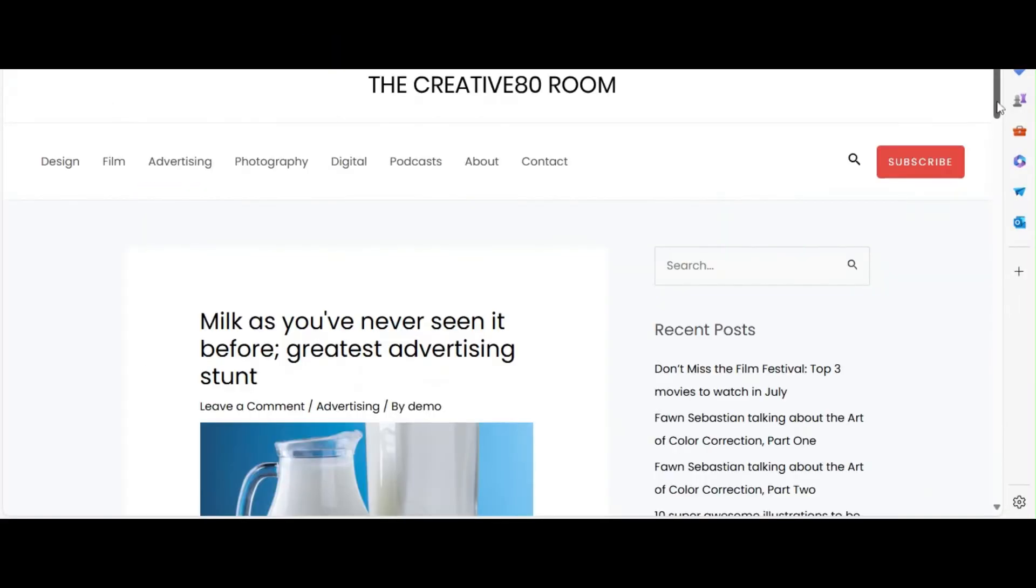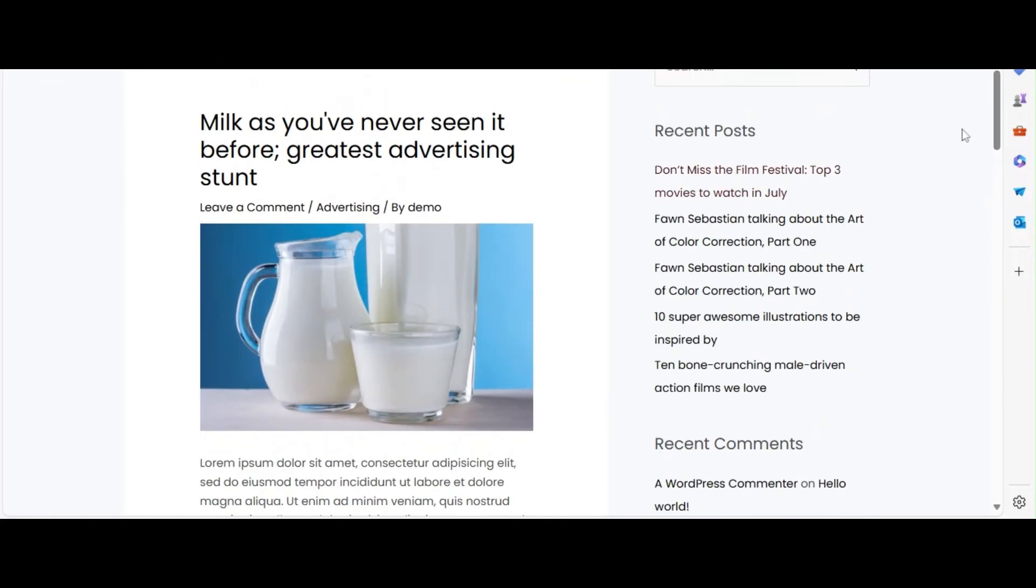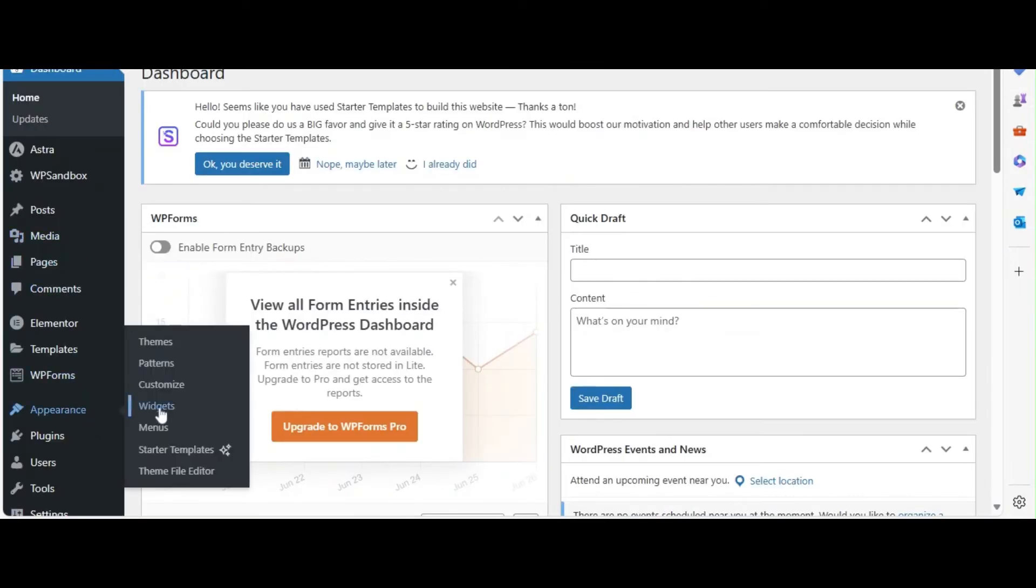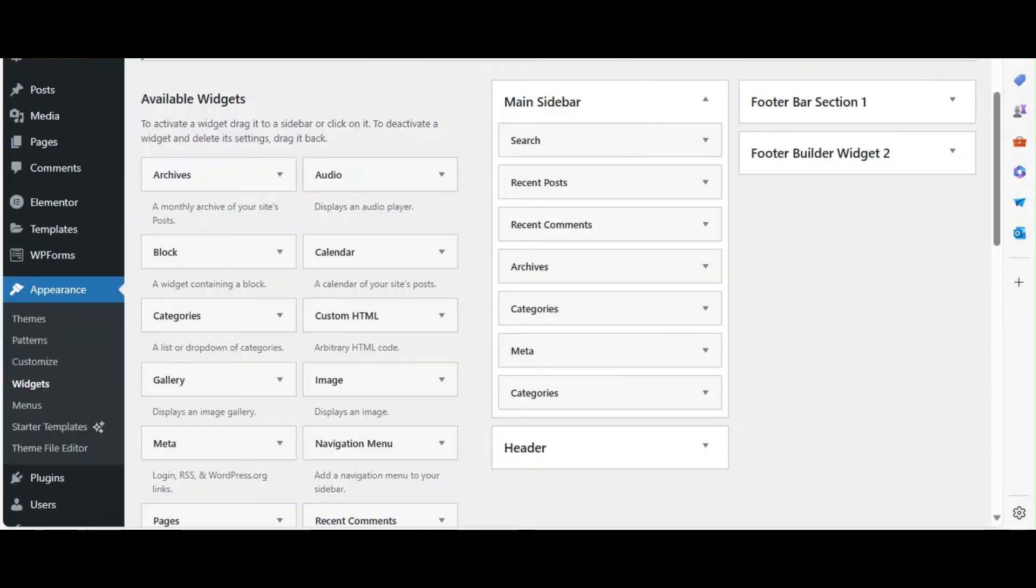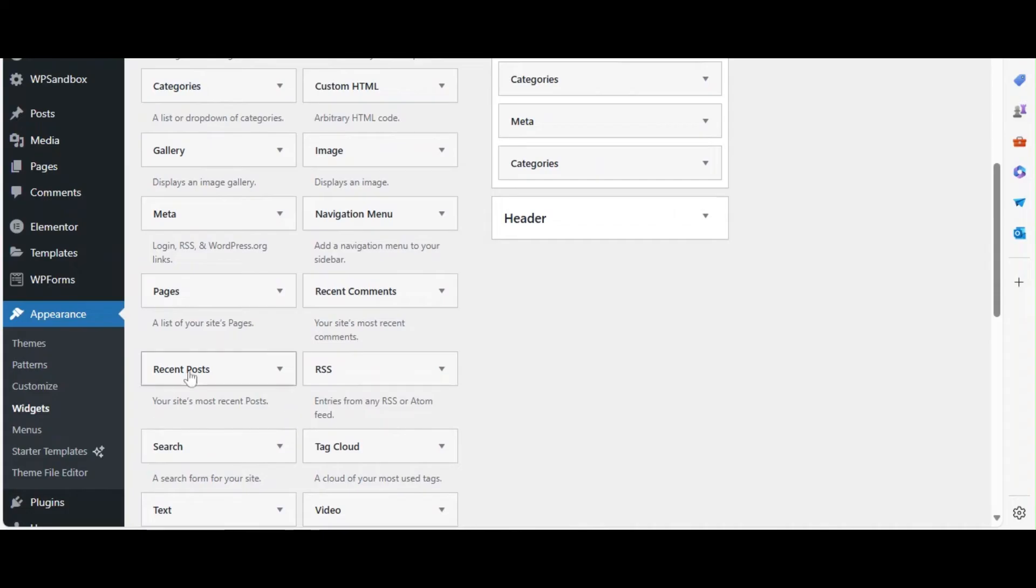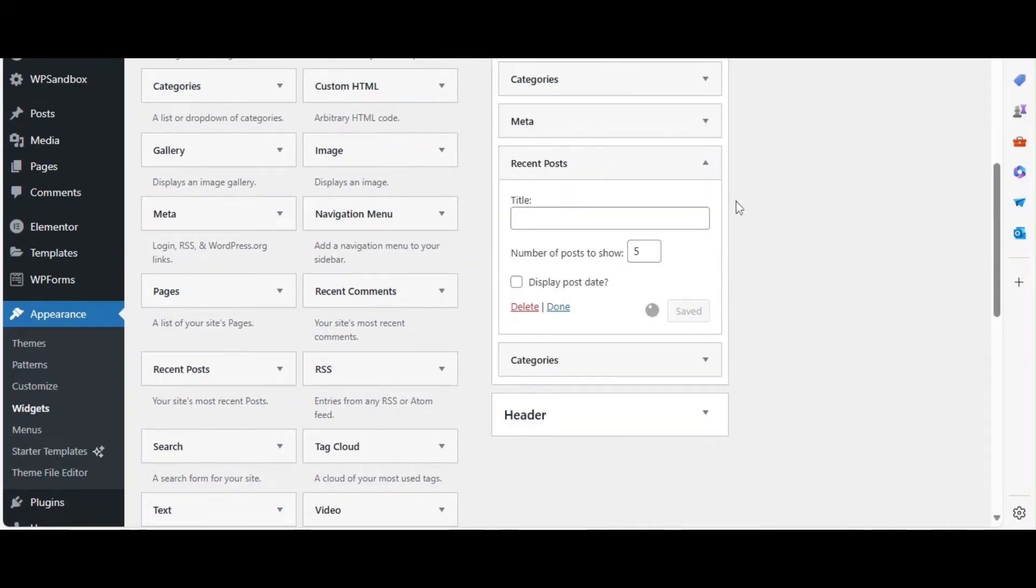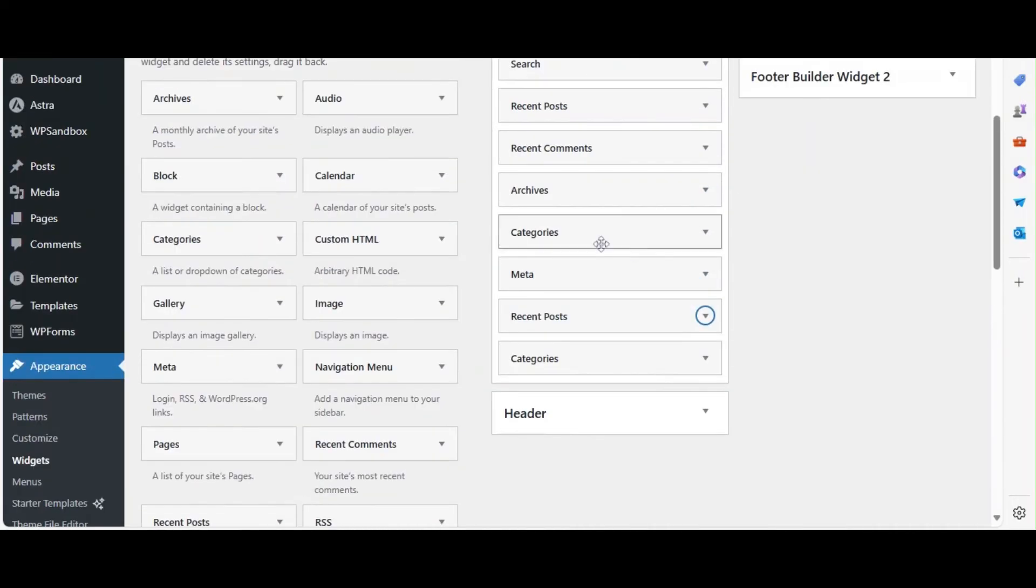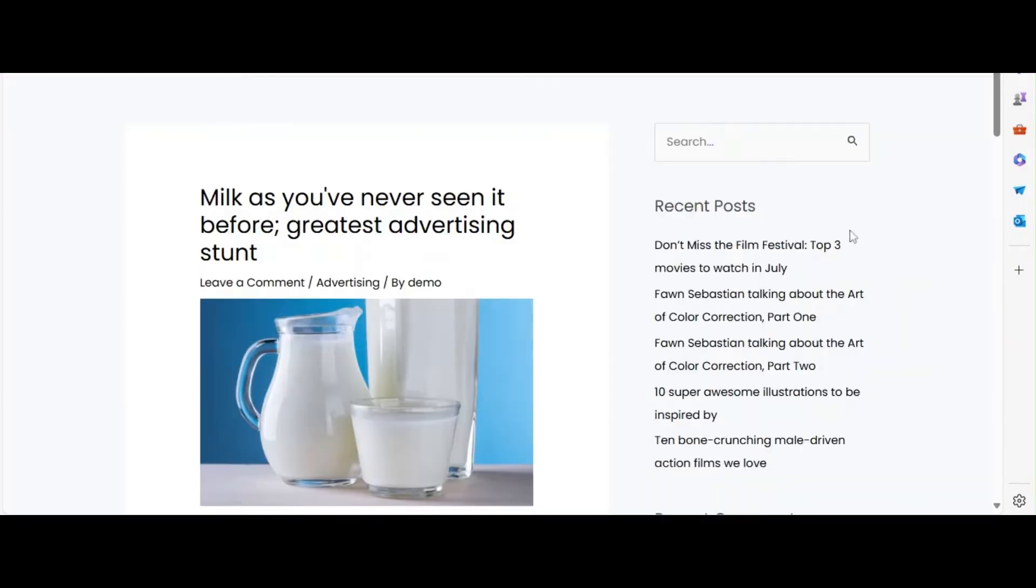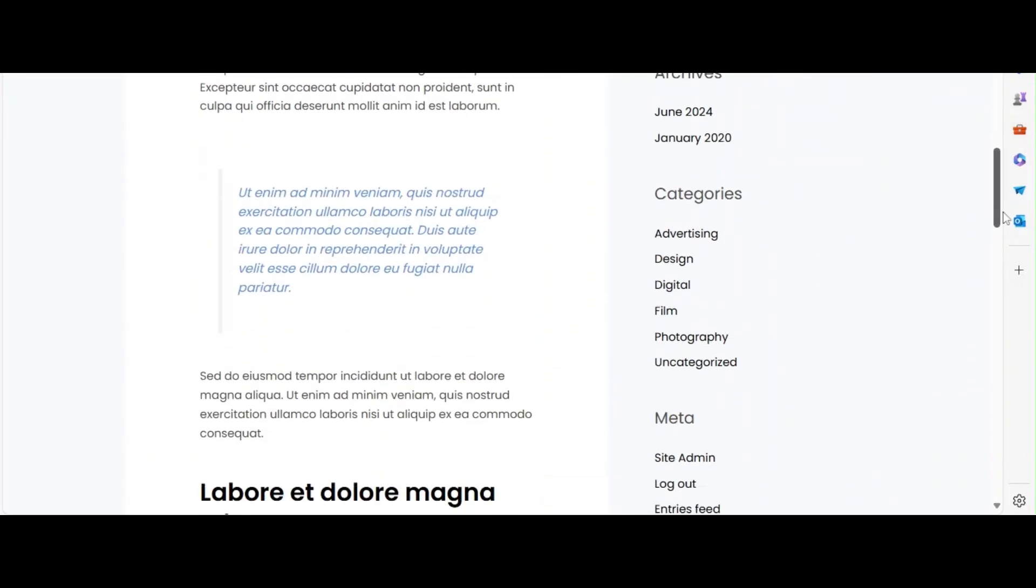A sidebar can enhance the usability of your blog. Go to Appearance and click on Widgets. Add widgets like Recent Posts, Categories, and Search to your sidebar. Customize each widget to match your site's design. Ensure your sidebar provides useful navigation for your readers.